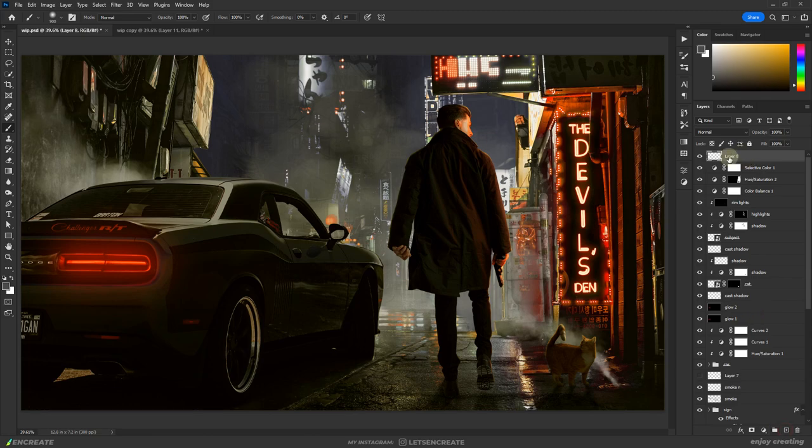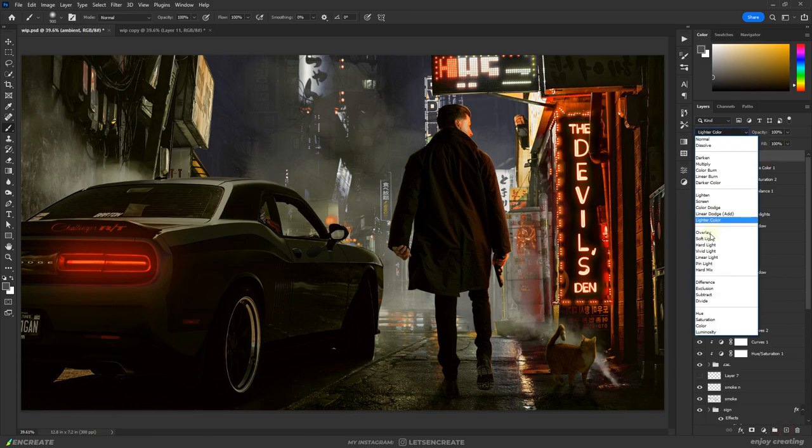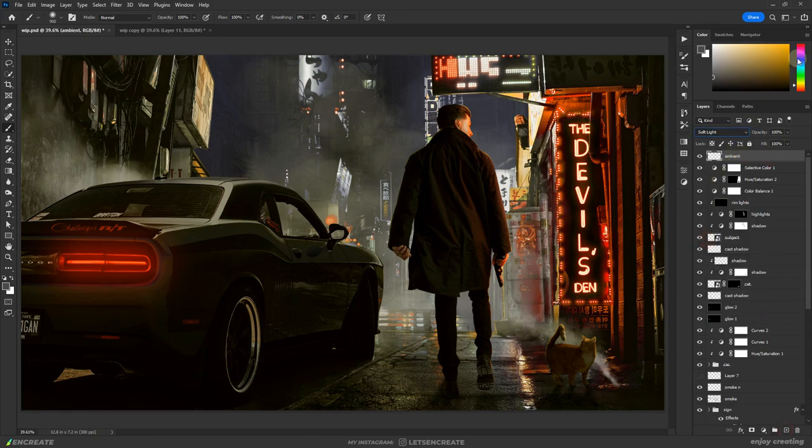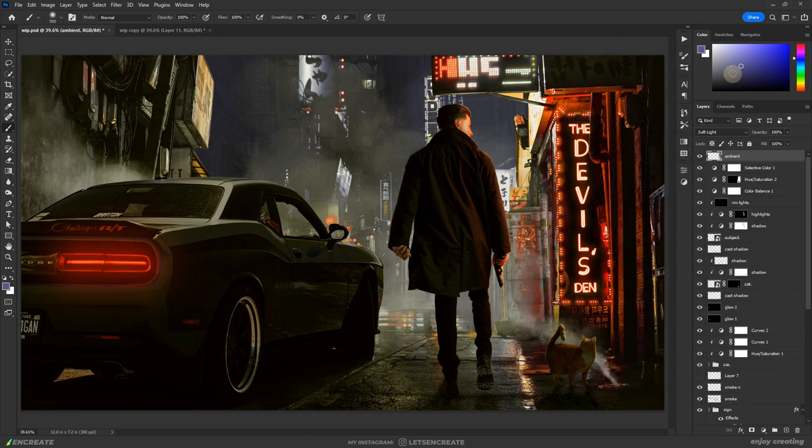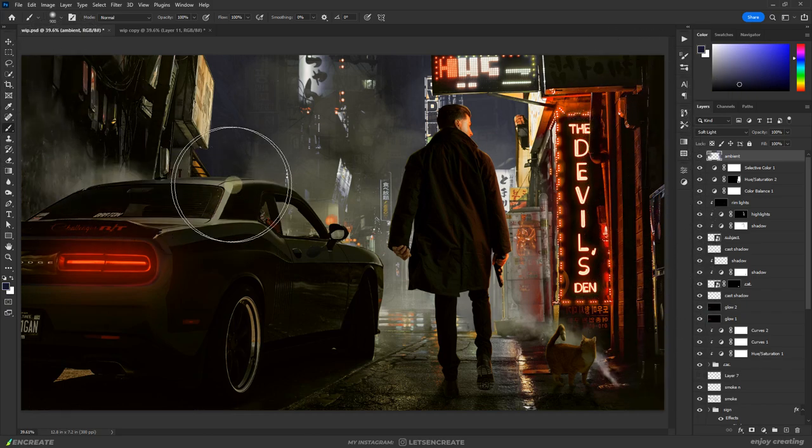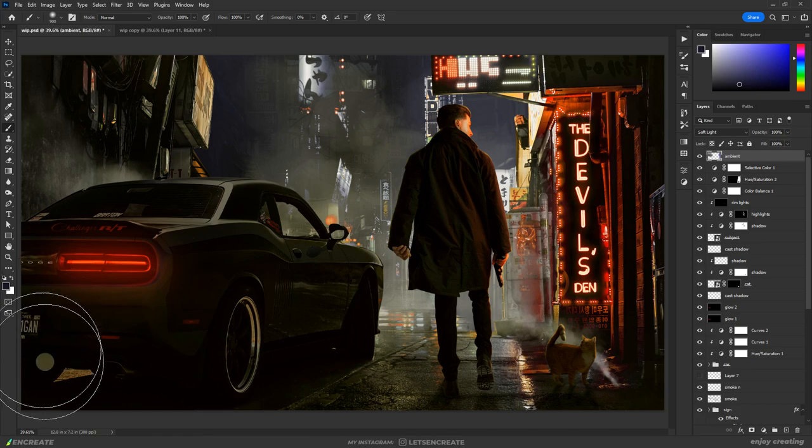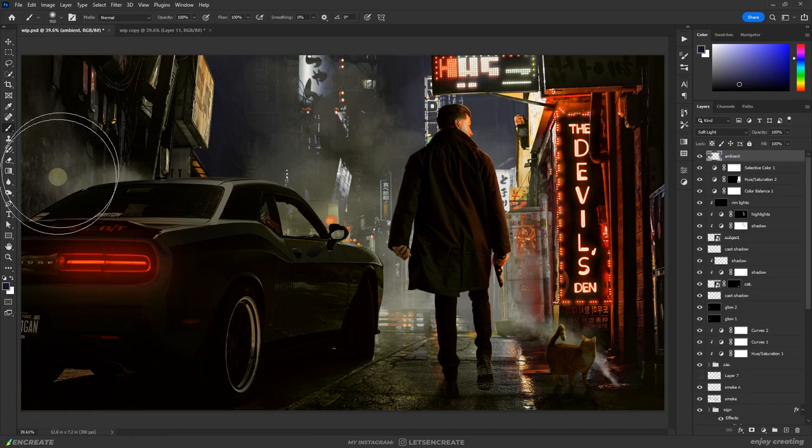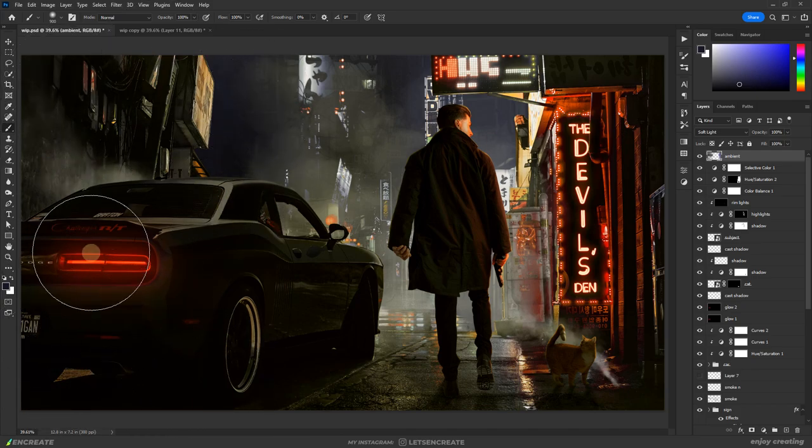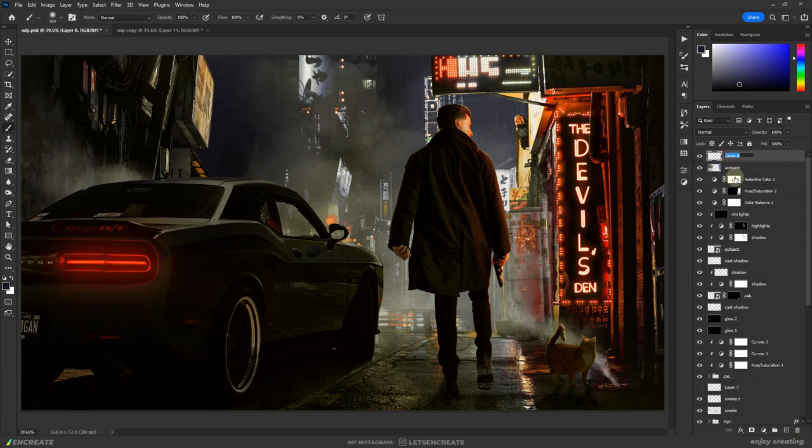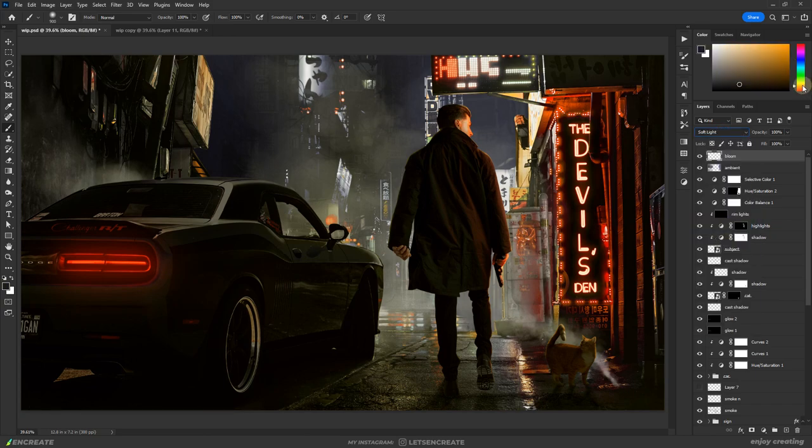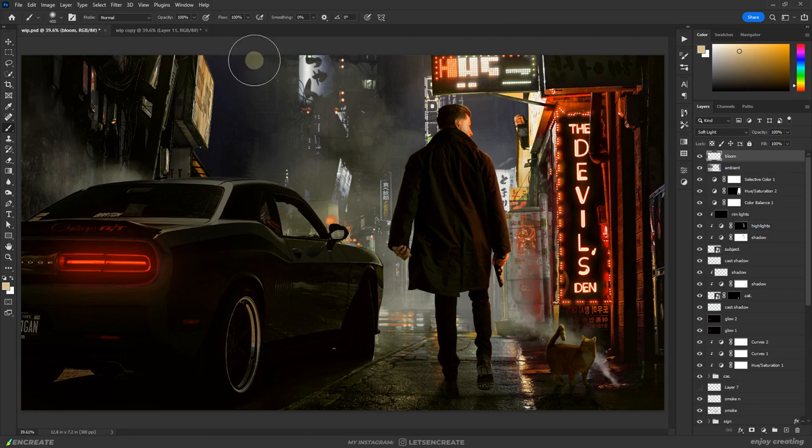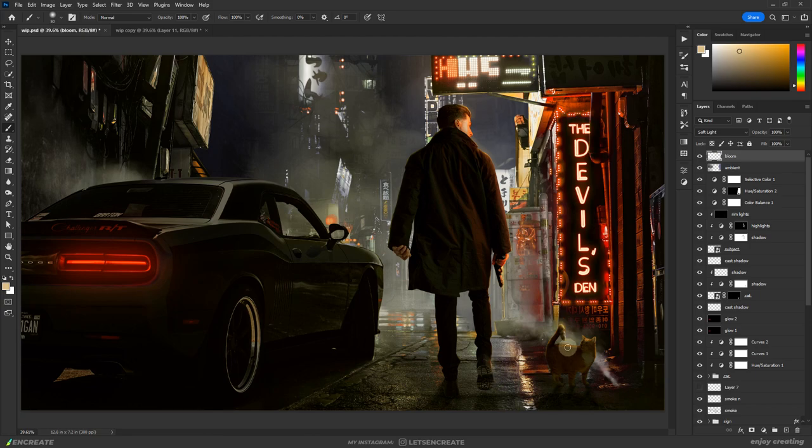On top of everything, I added a blank layer in soft light blending mode and painted the ambient light and color on it. I created another layer in soft light blending mode on top of it and used it for the bloom effects. I painted lightly with the color of the light around the light sources and on objects where I think the light is likely to bounce off.